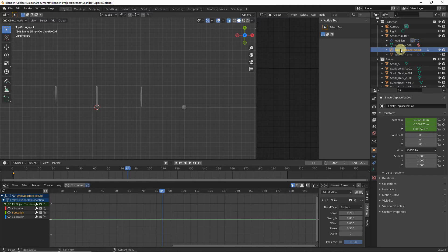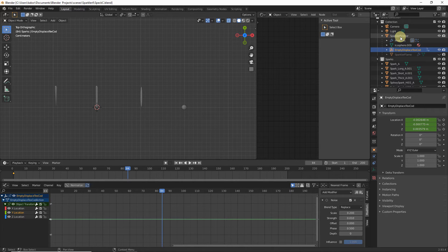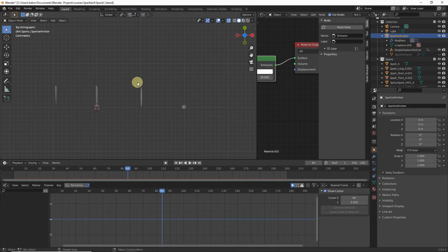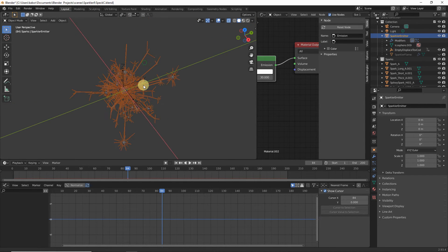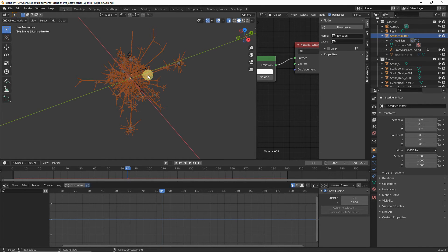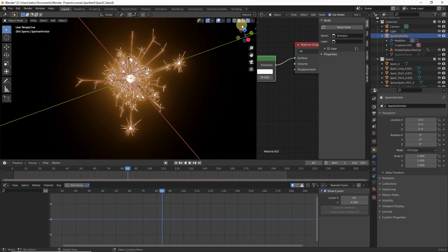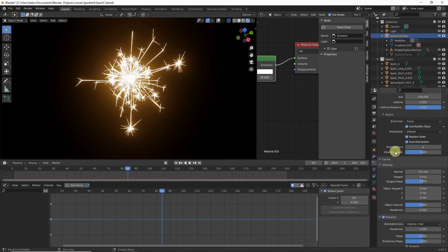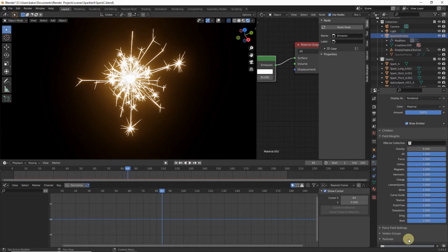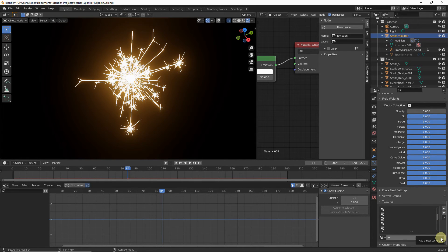Next we want to affect the scale and velocity of particles as they age — we want them to start smaller and slower, and as they age they get larger and faster. We'll do this with a particle texture. Select the sparkler emitter, head to Particle Properties, scroll down to the Texture section, and click New to add a new particle texture. Rename it 'spark age texture'.